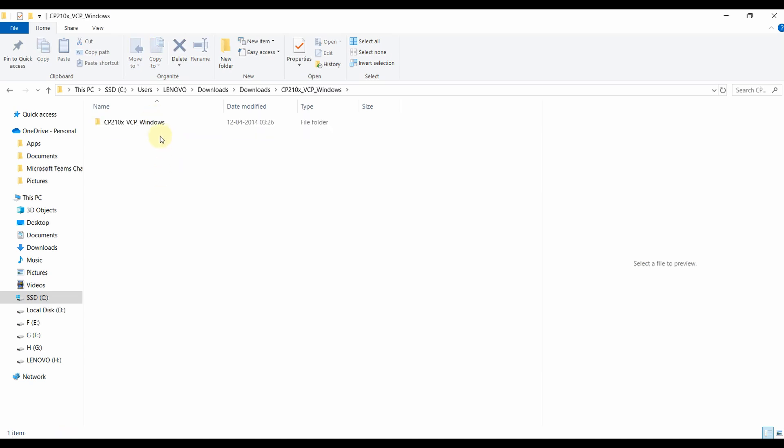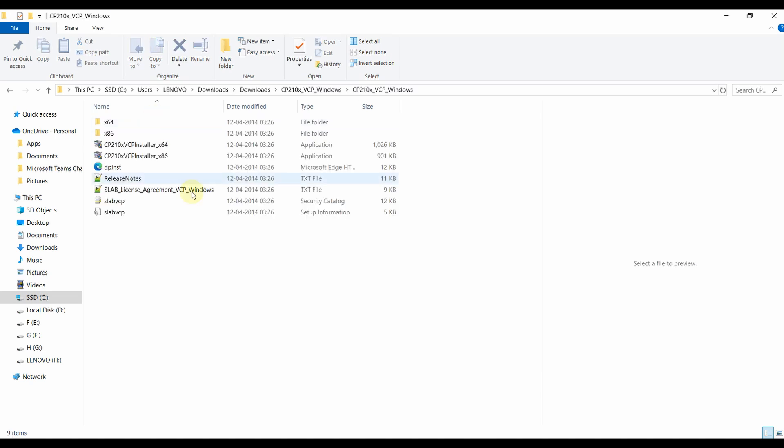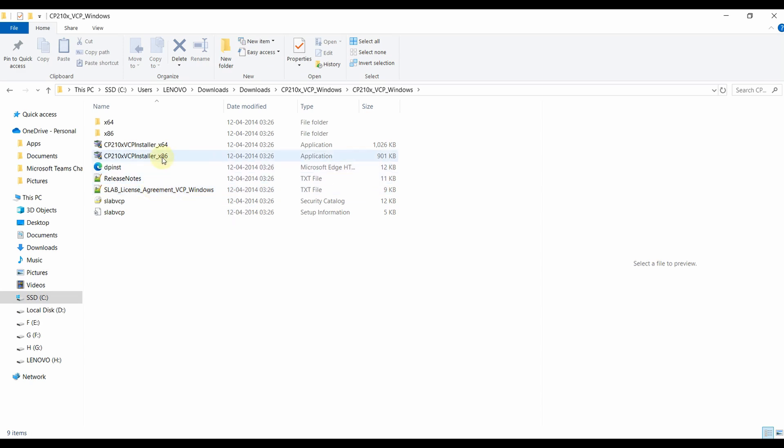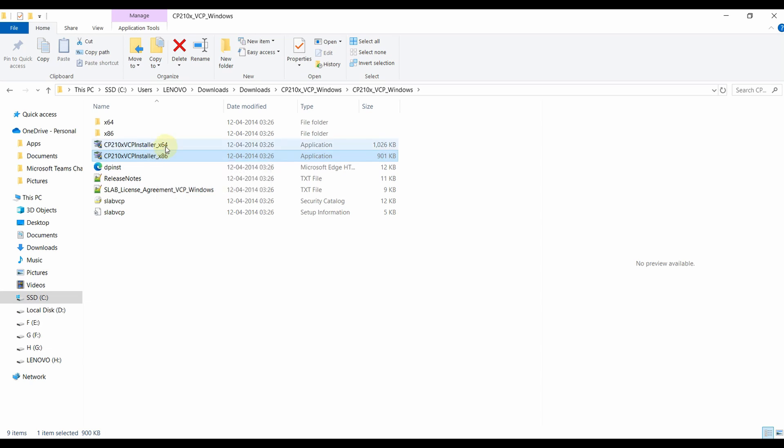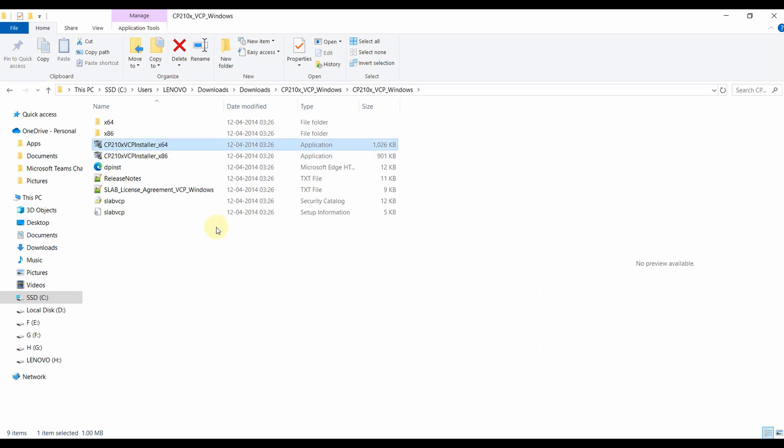And moving inside the folder. Here we can see there are two versions of the drivers available - one is the 64-bit version and another one is the 32-bit version. So depending on the OS that you are working on, you just want to install the driver required. In my case I am using a 64-bit operating system so I am just double clicking on this x64 version of the driver software.